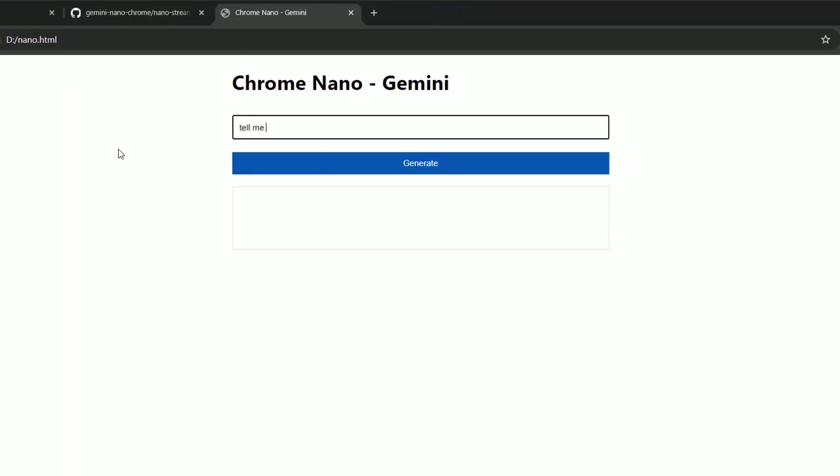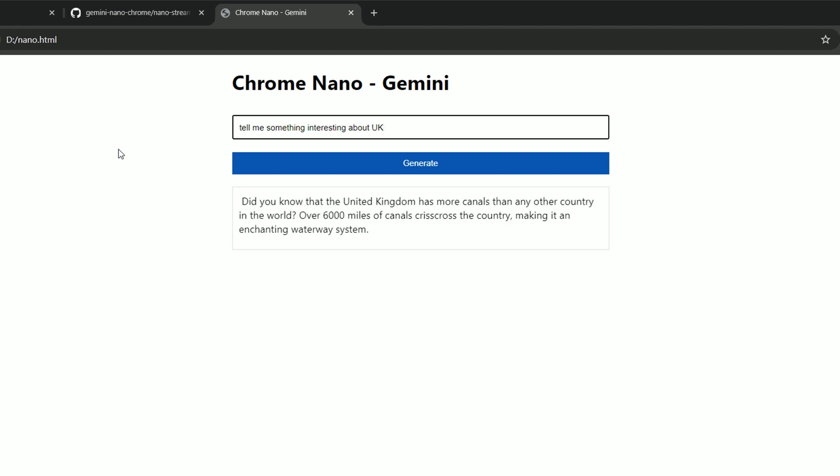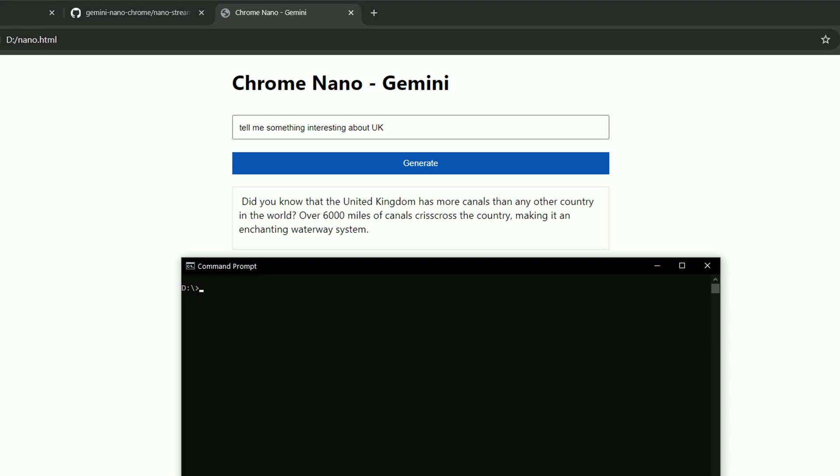So I already have a file downloaded on my laptop. And I can ask a question, for example, tell me something interesting about UK. Okay. And you've got some answer. Now let me show you that my internet is dead. I just killed that to prove it to you that this model works fully locally only on my station.